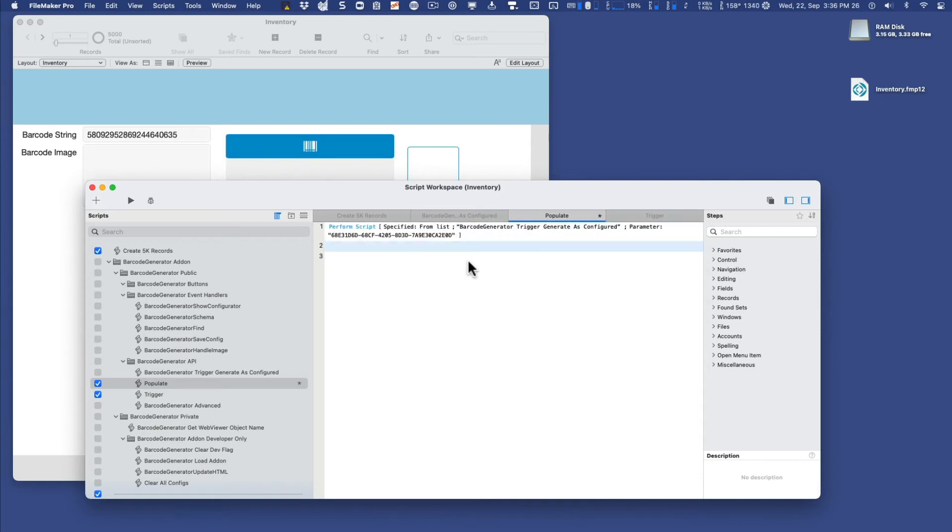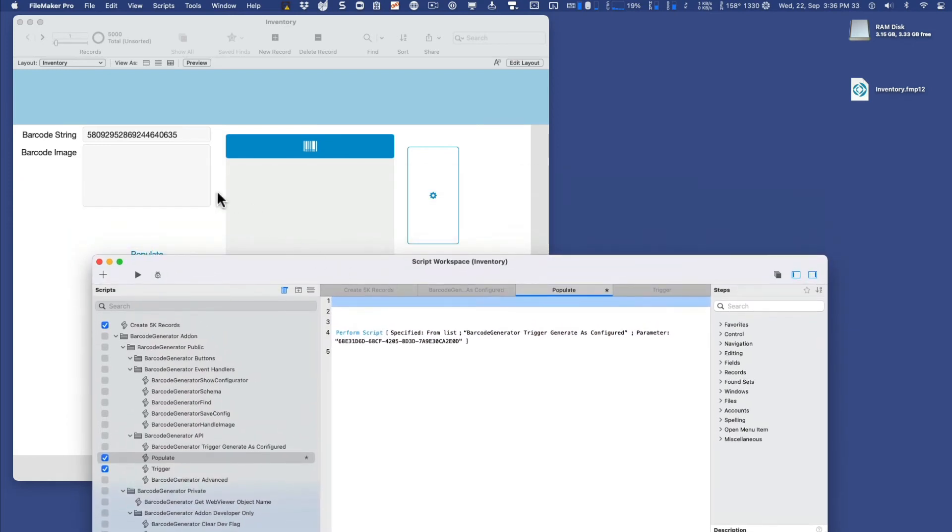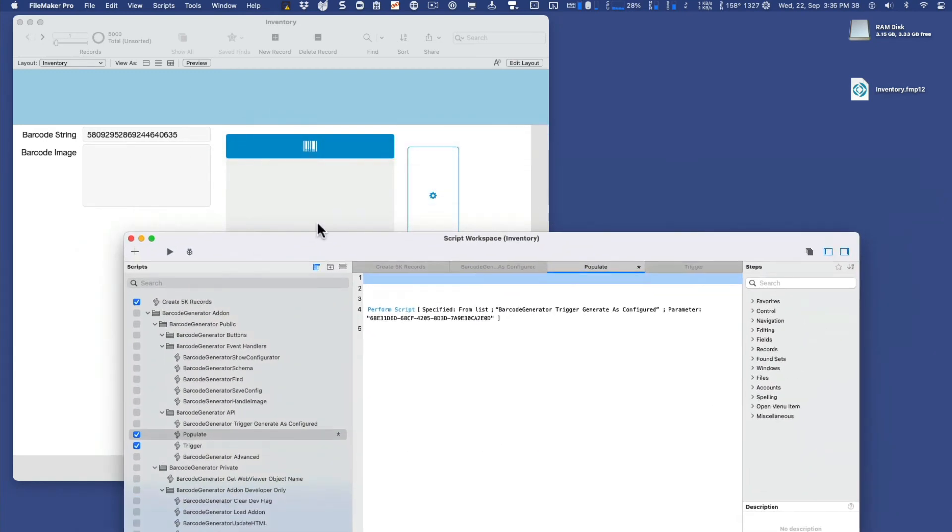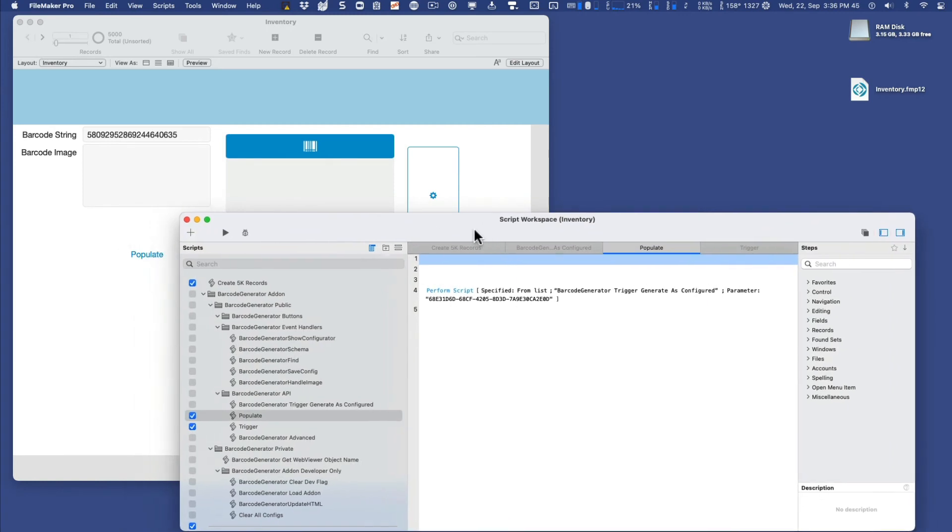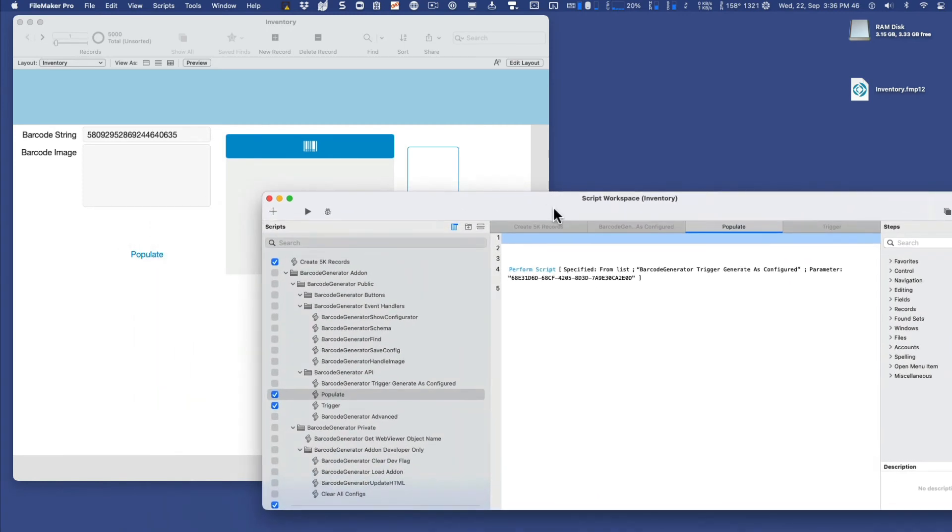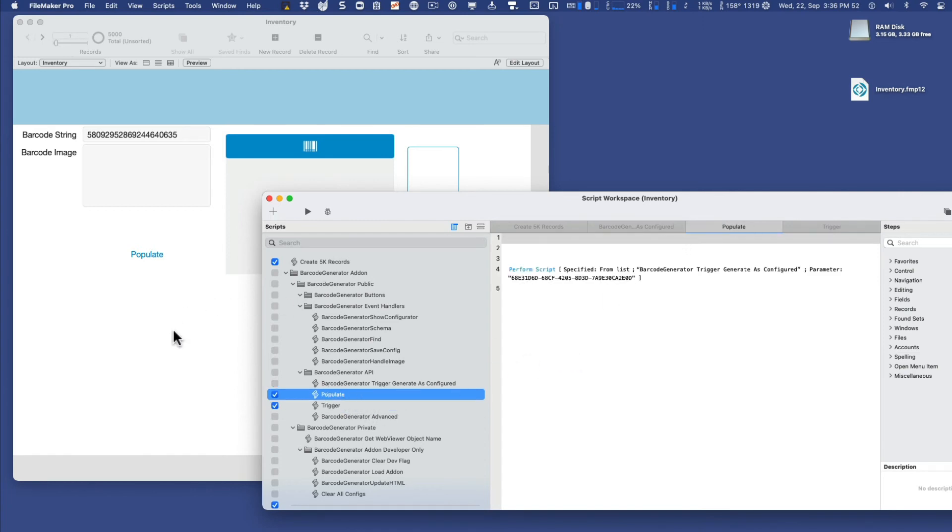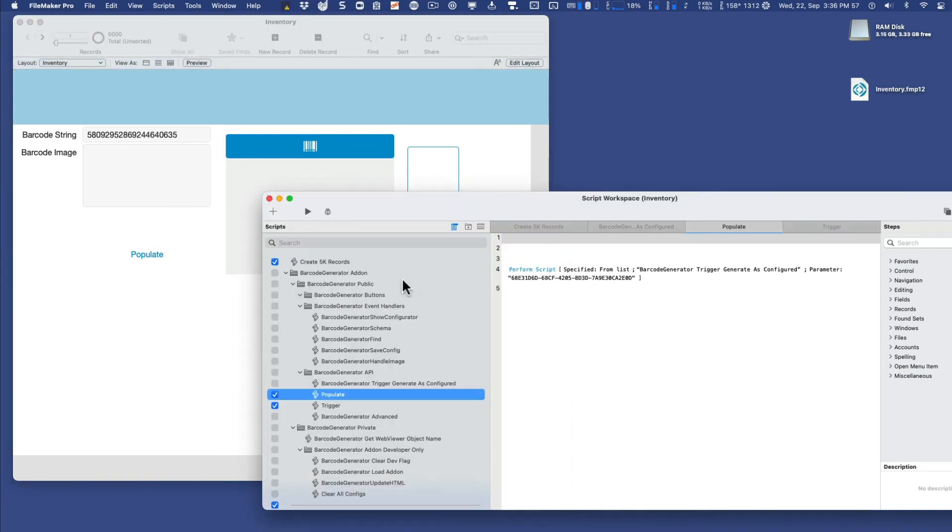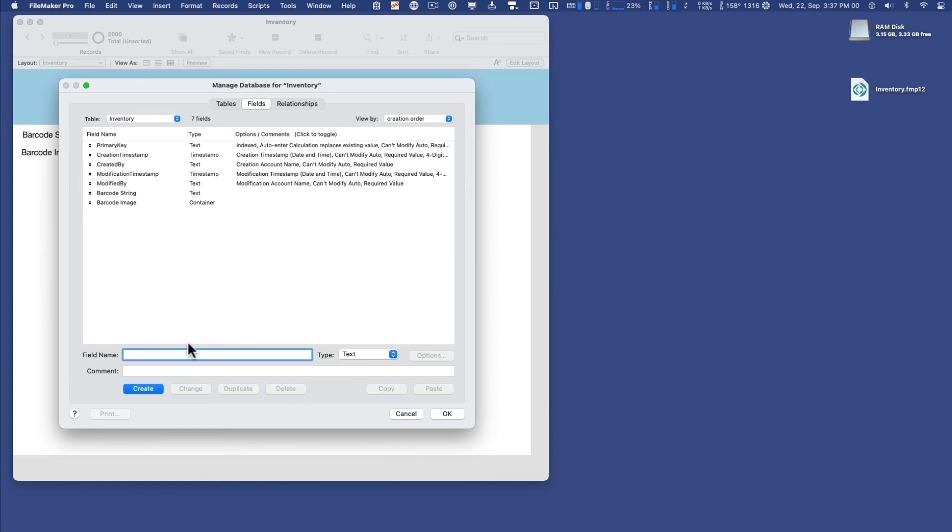And let's use a technique where we're going to do a find for anything that doesn't have an image yet. And then find anything that's blank, populate it. Find the blanks, populate it. Find the blanks, populate it. And that will be a form of looping without actually doing a loop. Again, all being triggered from this trigger that runs every second. So let's try that. Now, in order to determine if the image is populated or not, I'm going to create another quick field here. And I'll call that image exists. And I'll make that a calculation. And I'll create that field with a function called length.